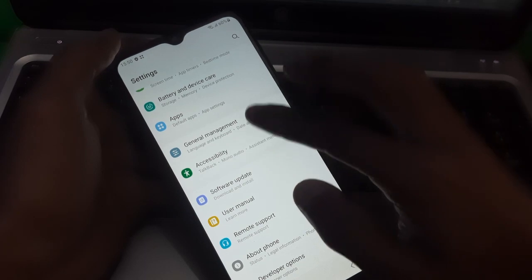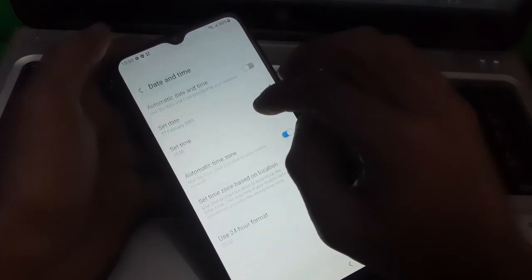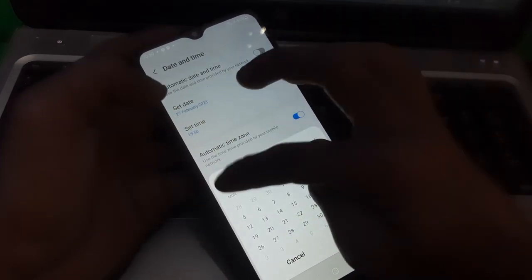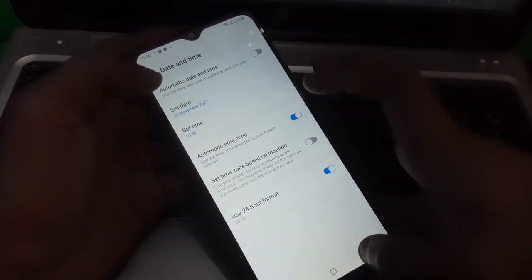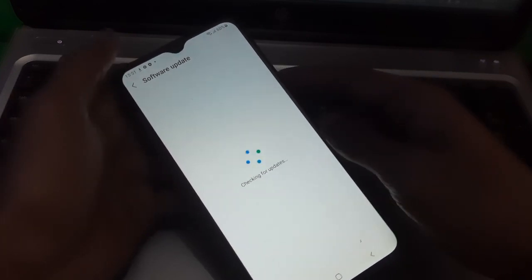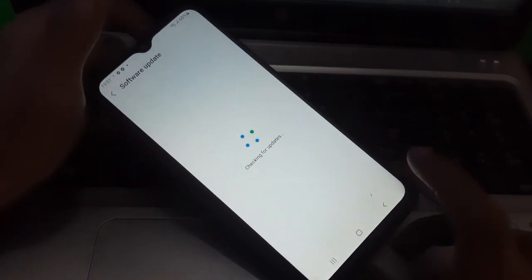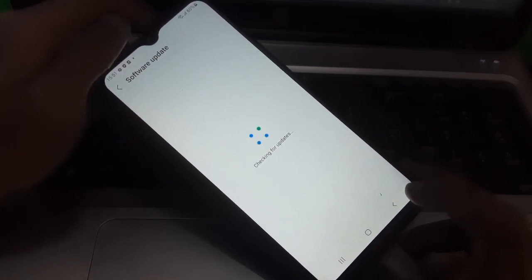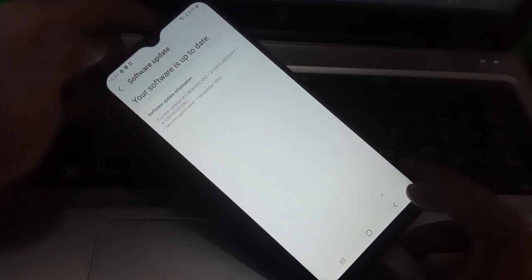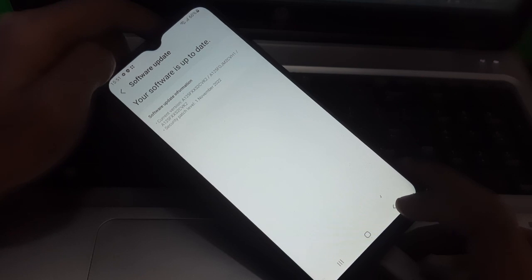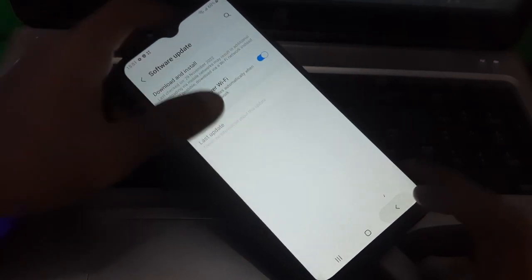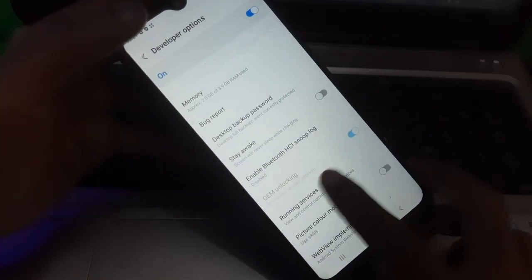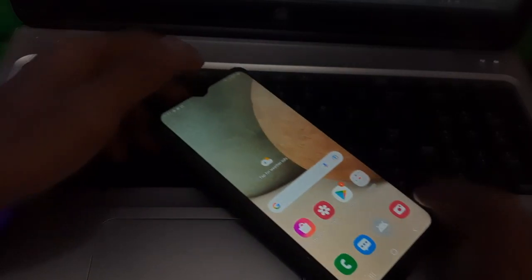Now just go to date and time again and just reverse back the date. Now go to developer options. But before going to developer options you need to tap on software update again to make sure that everything is okay. Okay that's it. Now just go back and go to developer options. And there you can see our bootloader is successfully unlocked now.